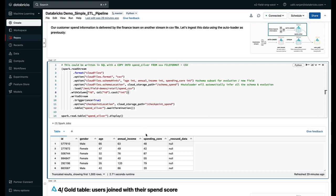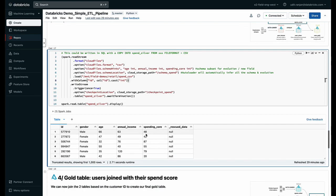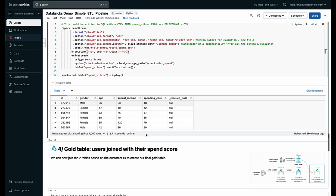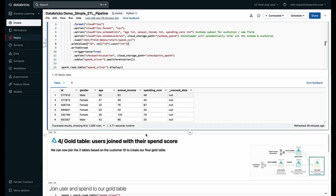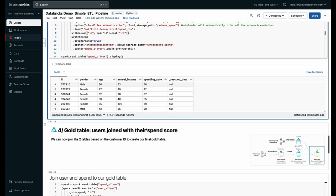Now once I have these two datasets available to me, the user silver table and the spend silver table, I want to create a final table where I can have all the information around the users and the spend in one place.